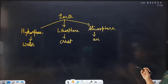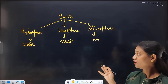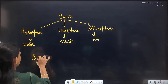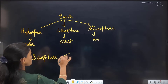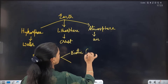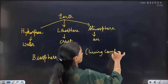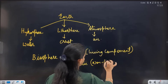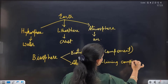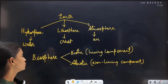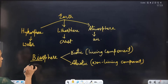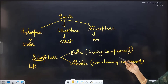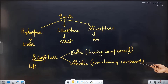Combining all three — Hydrosphere (water), Lithosphere (Earth's crust), and Atmosphere (air) — that is the full Earth. And the overall life-supporting part is called the Biosphere. Biosphere has two components: Biotic (living component — all living organisms) and Abiotic (non-living component).